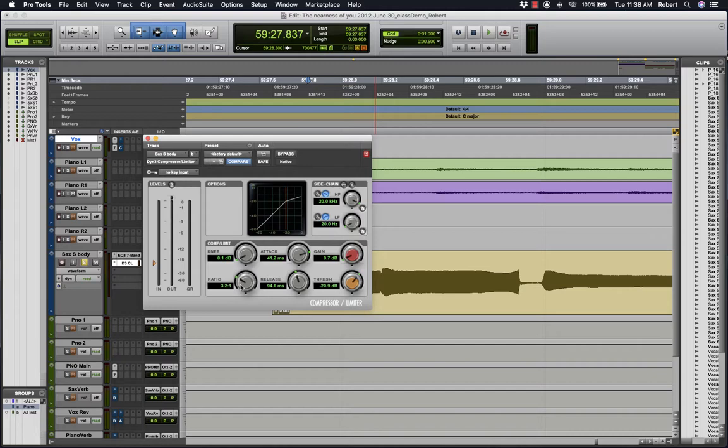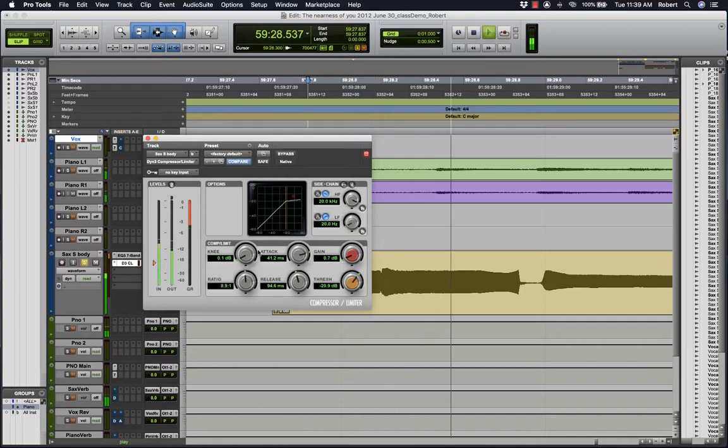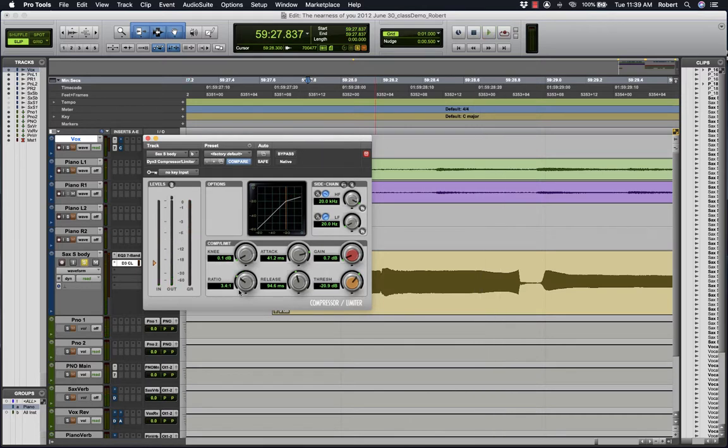For voice and saxophone I like to set a ratio somewhere between 2 to 1 and 4 to 1. If it's more than that it can sound quite unnatural. That's a lot of gain reduction. So I'll put the ratio somewhere around 3 to 1.